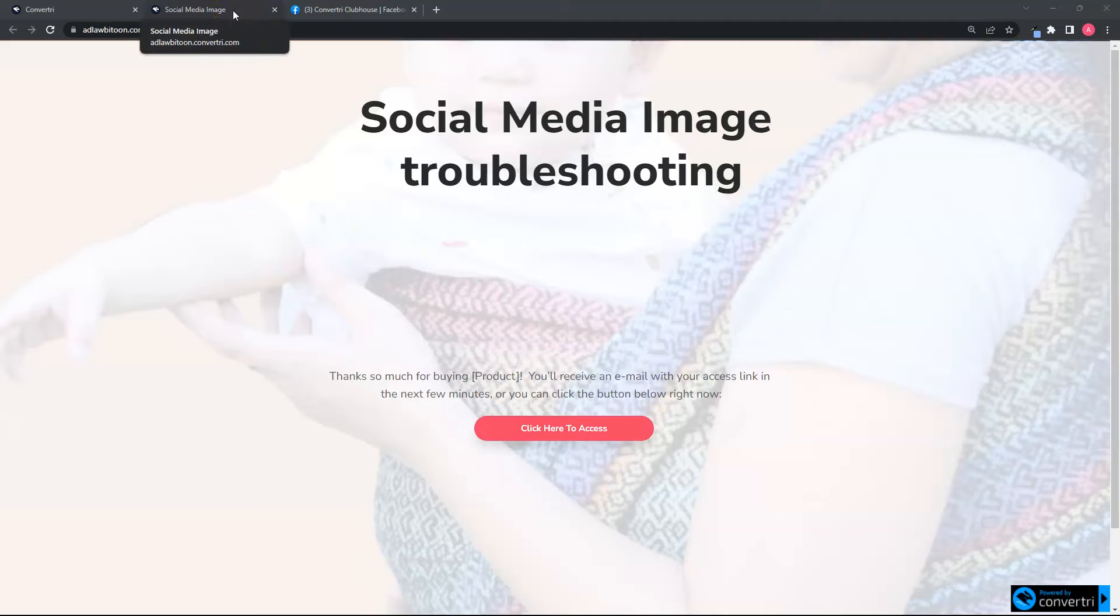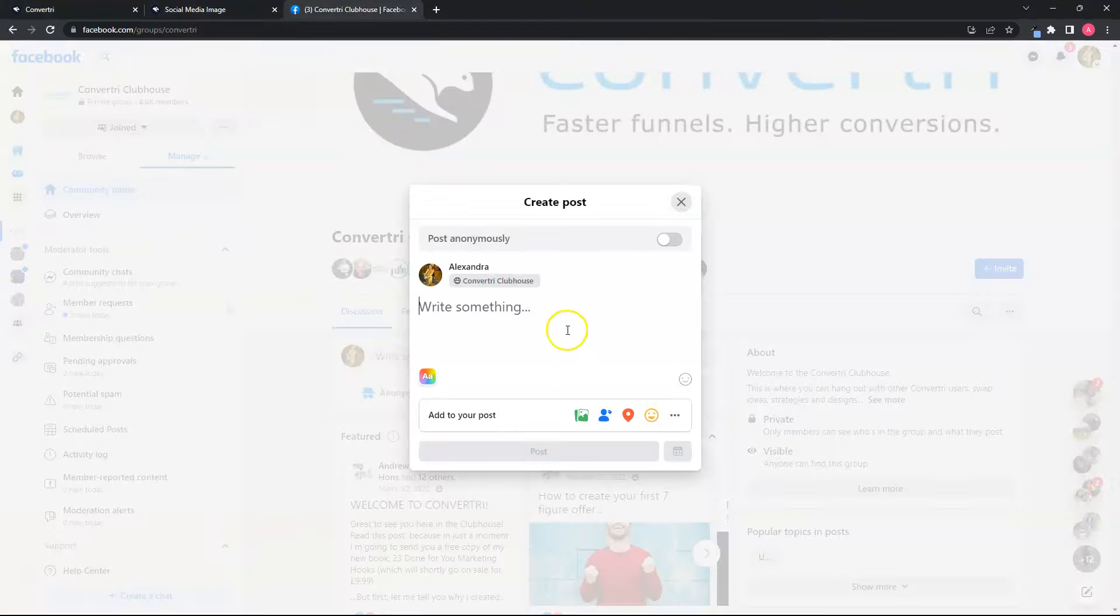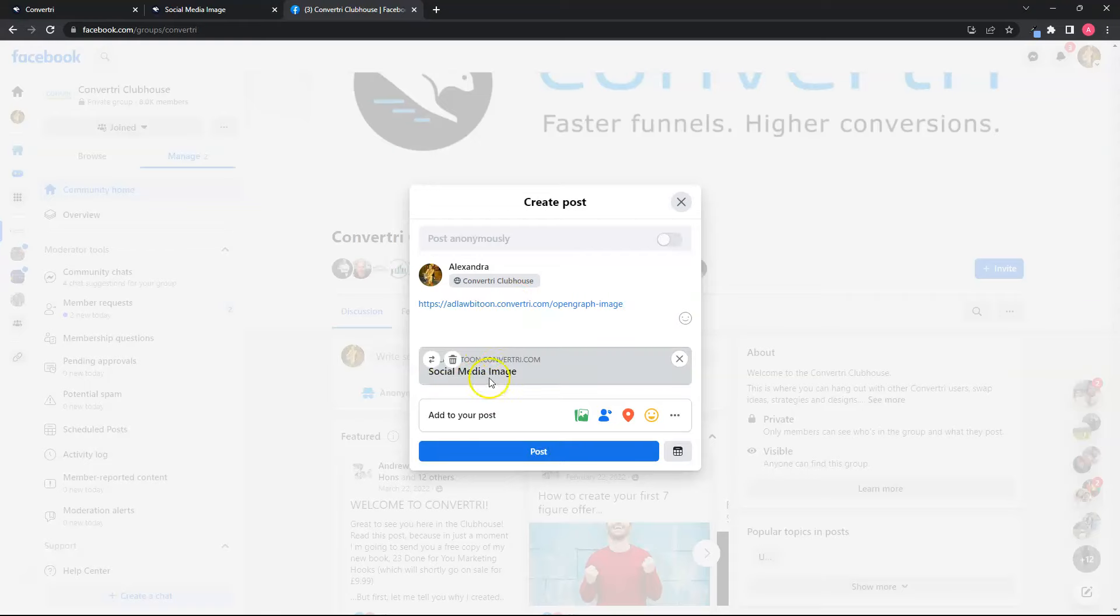Hi guys, Alexa here. Ever experience sharing your Convertree page on Facebook but it's showing nothing or a blank preview?